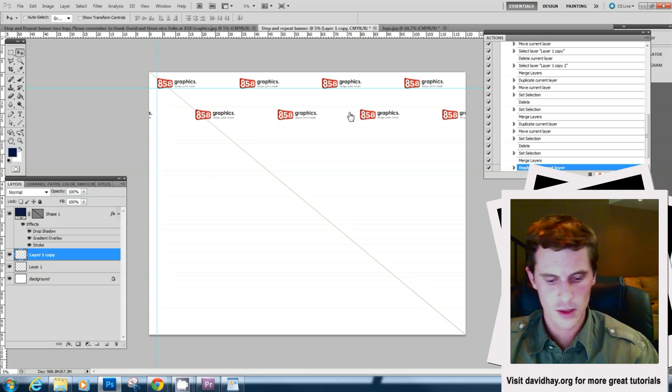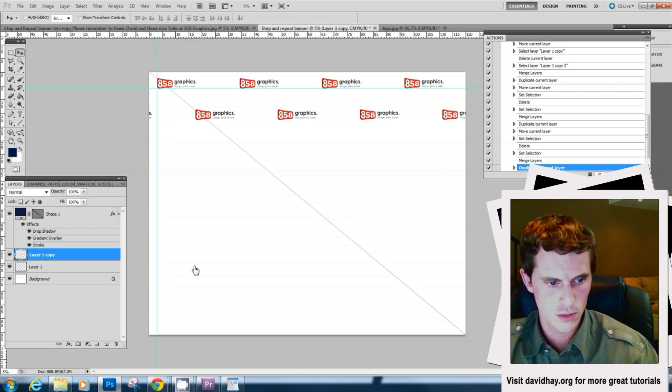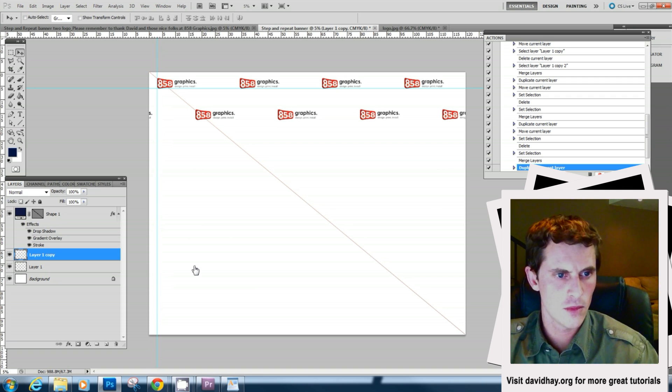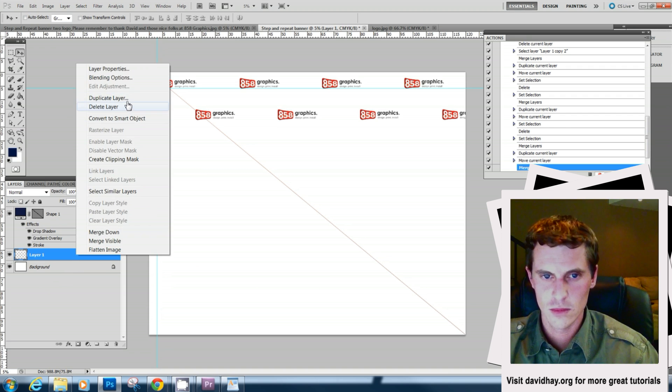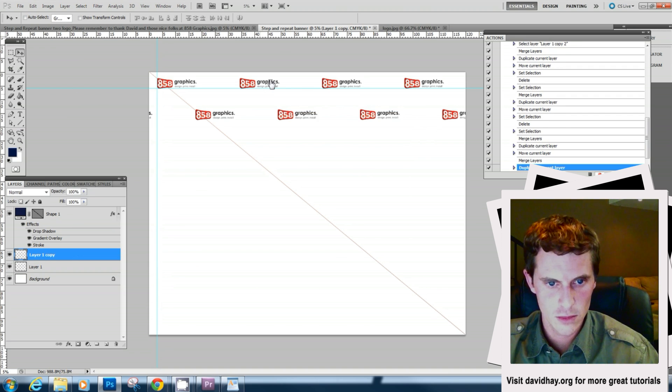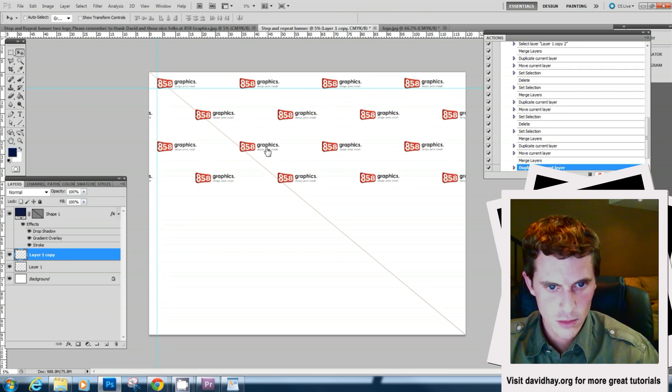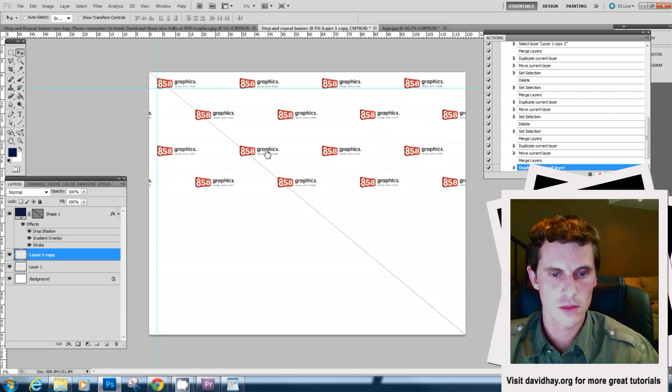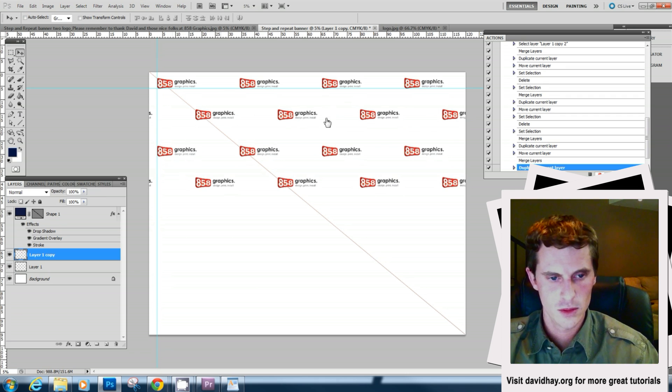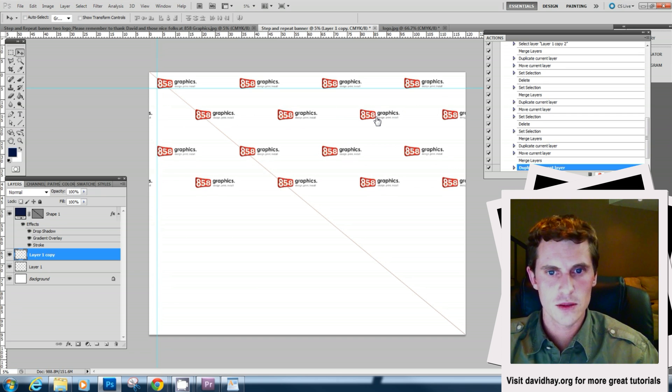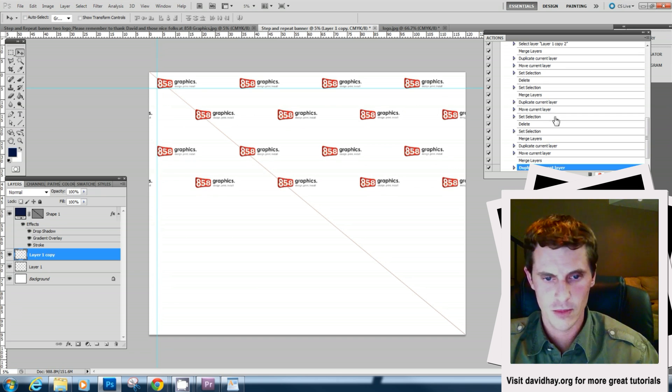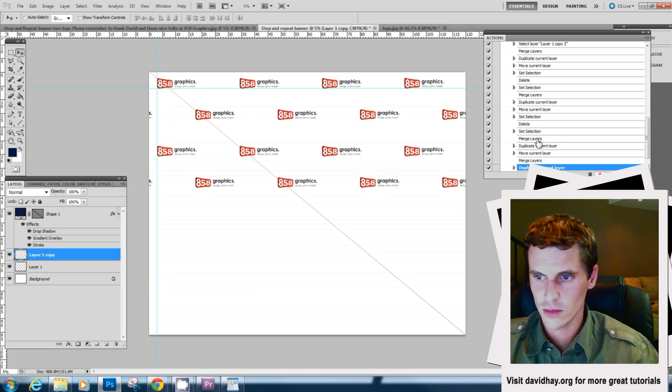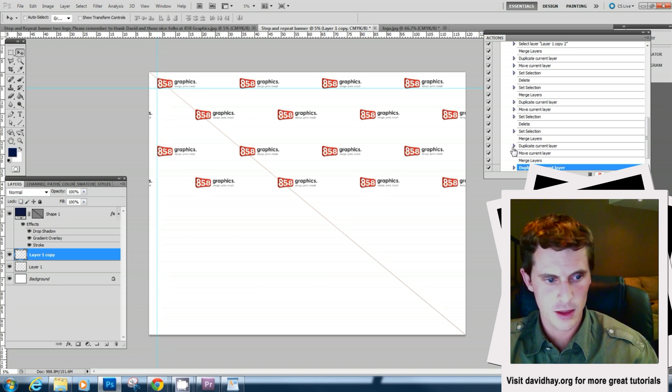Very nice. And we'll merge these two down. Duplicate them again. That looks very nice and we will now merge those down and duplicate them again.